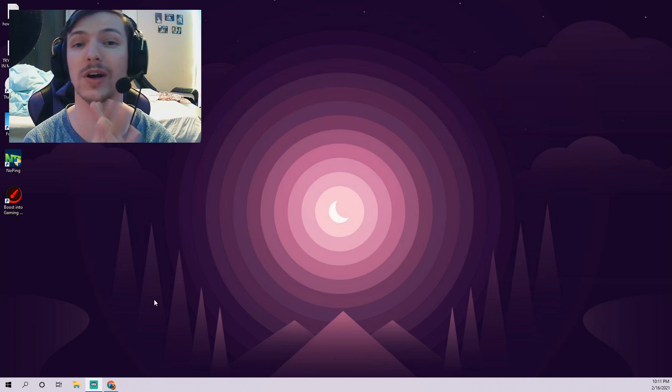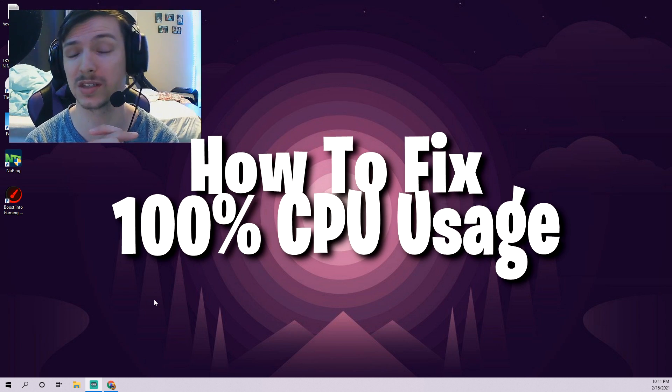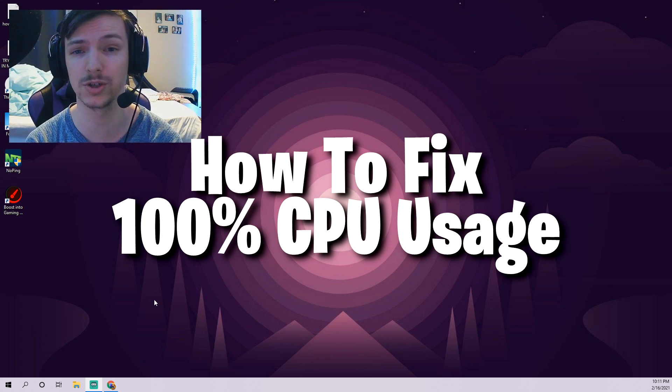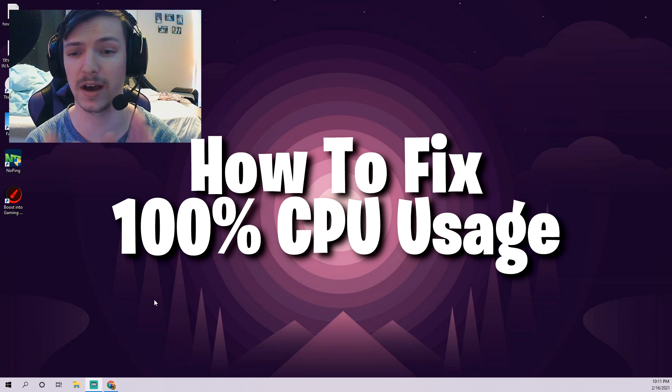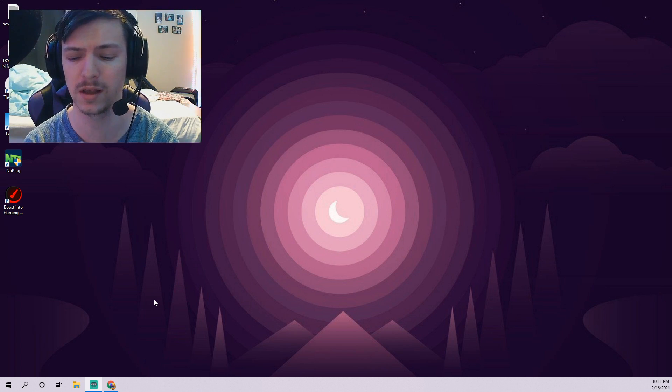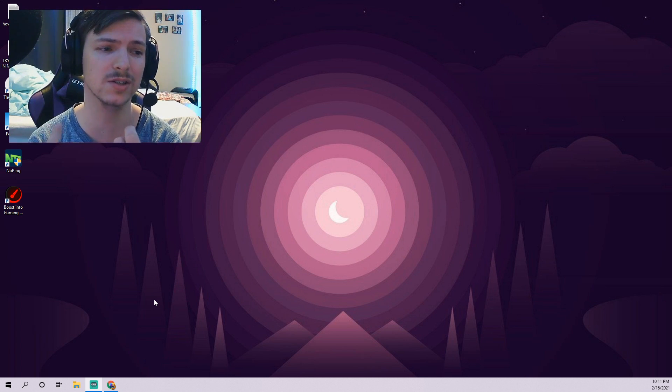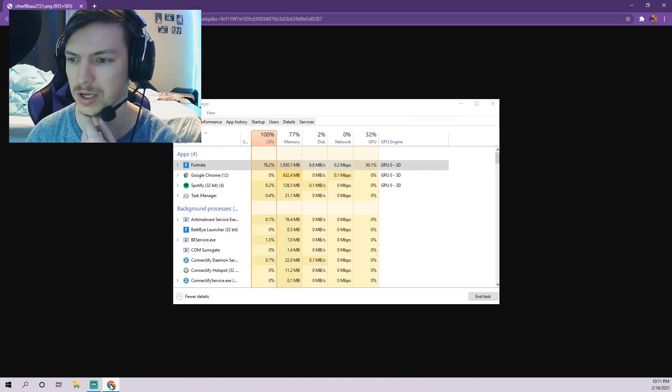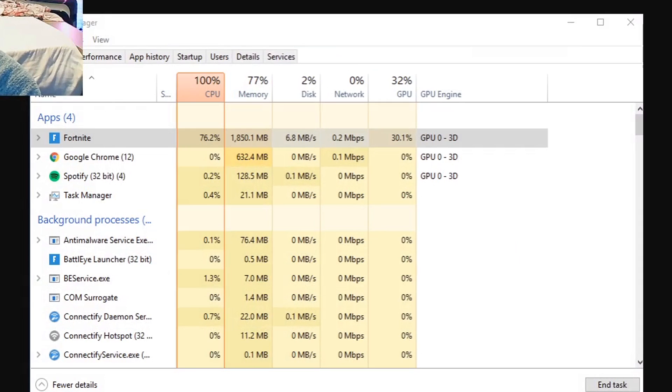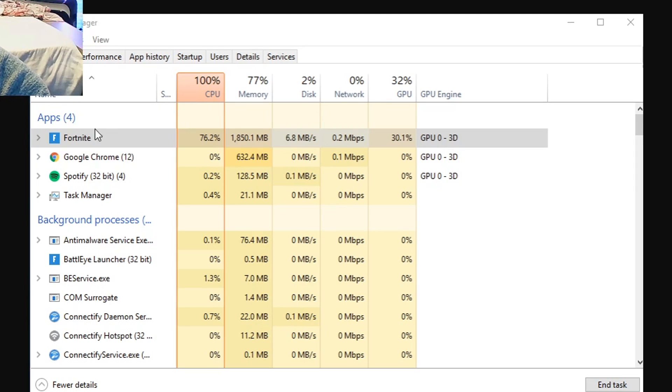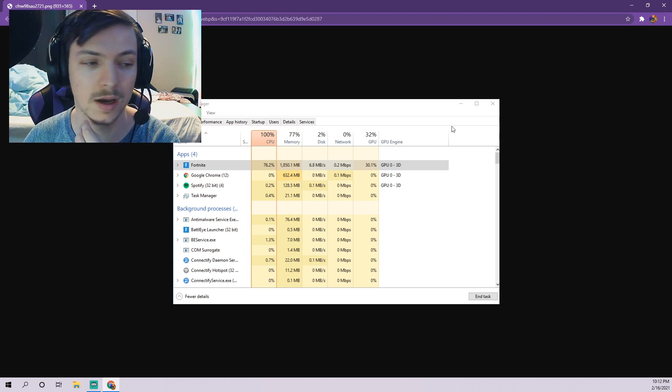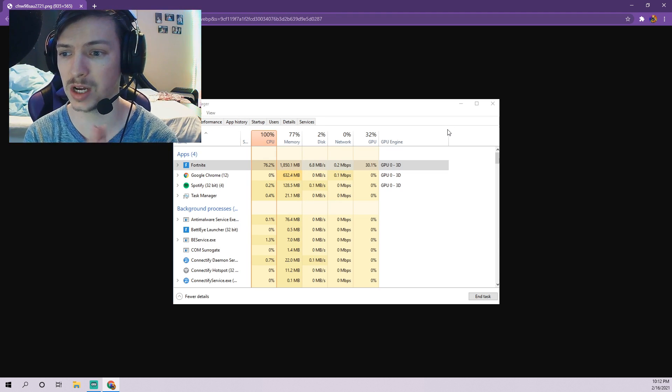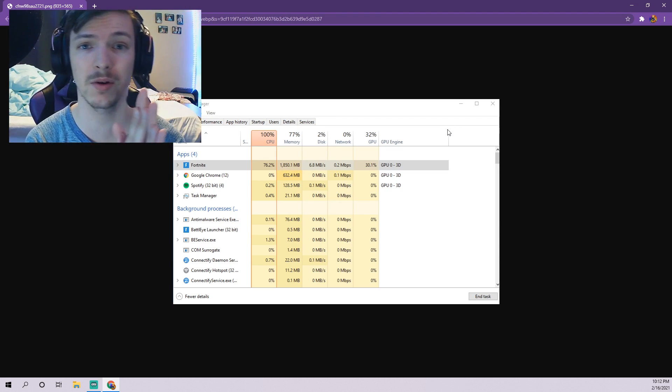Today we got a brand new video about how to fix the 100% CPU usage issue that a lot of people get when they play Fortnite. Just so you guys know what this looks like, I pulled up a picture of it. You'll notice under your task manager at the top it'll say 100% CPU and your Fortnite is using all of it.